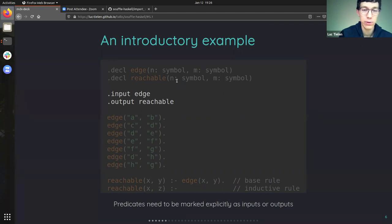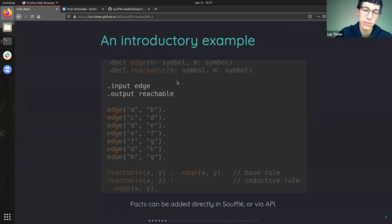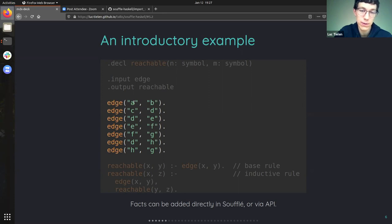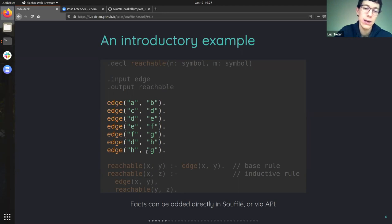Those facts can be both input and output depending on the needs of your program, but you have to explicitly mark how you will use them. Now we've declared which facts our program contains and the ways we want to use them. The edge facts are the complete set of facts of the graph from the previous slide. Each fact is written with arguments between parentheses and ended by a period — for example, an edge between node A and node B. You can write the facts directly in the datalog file, or dynamically via the interface they provide.